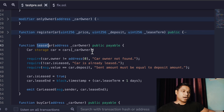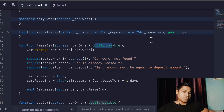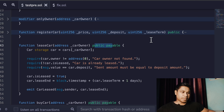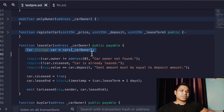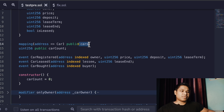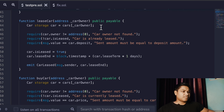Next we have the leaseCar function, where you pass the address of the car owner. We are making it public and payable because there is a transfer of funds in this function. In the registerCar function there is no fund transaction, but here there is. If you have a marketplace or DApp and want to make money, you can charge a commission whenever someone lists their car — you just make it payable so the user can transfer funds. We make a reference to the car data from the mapping and keep track of the updated data.